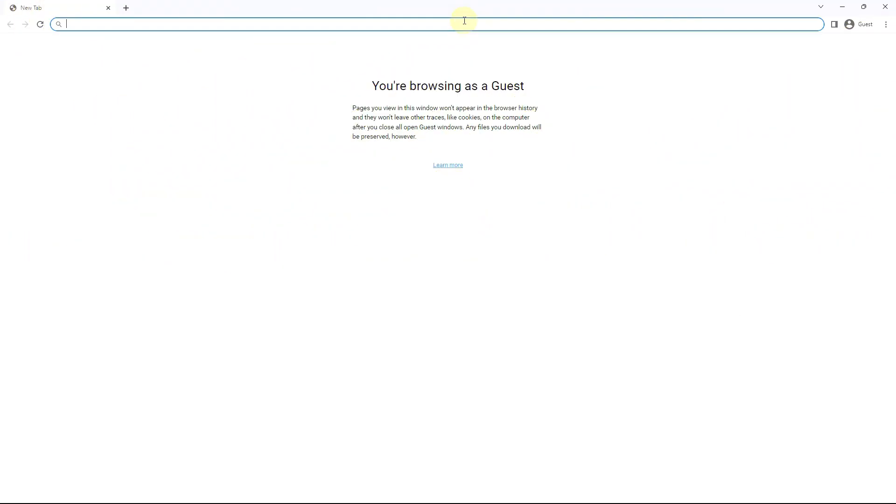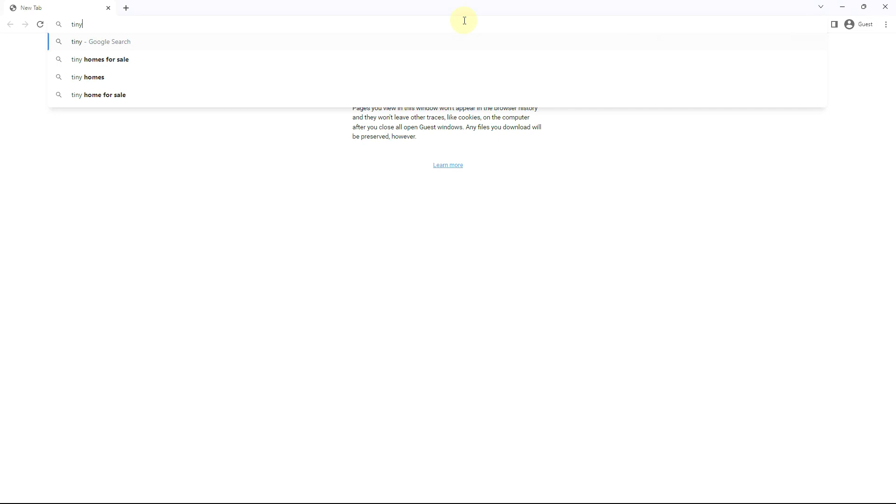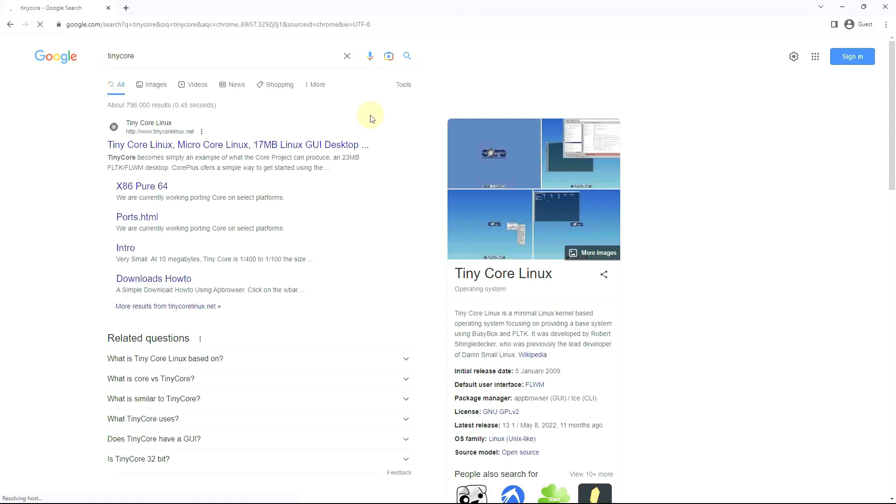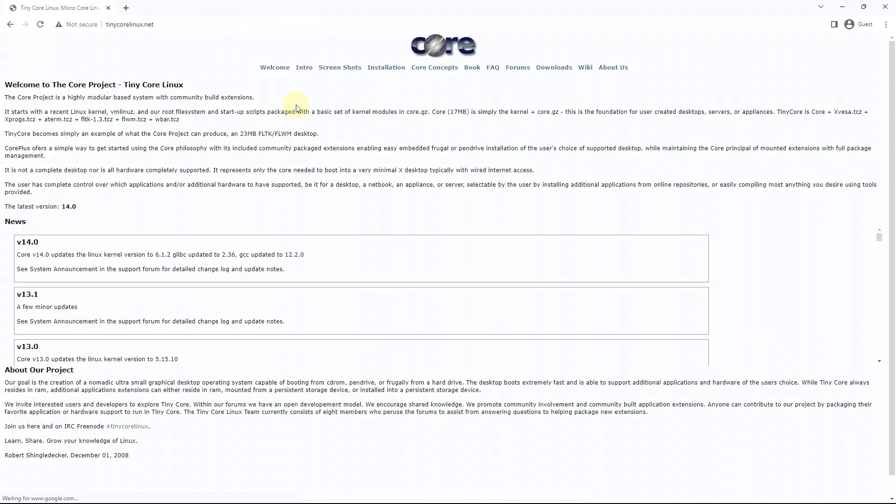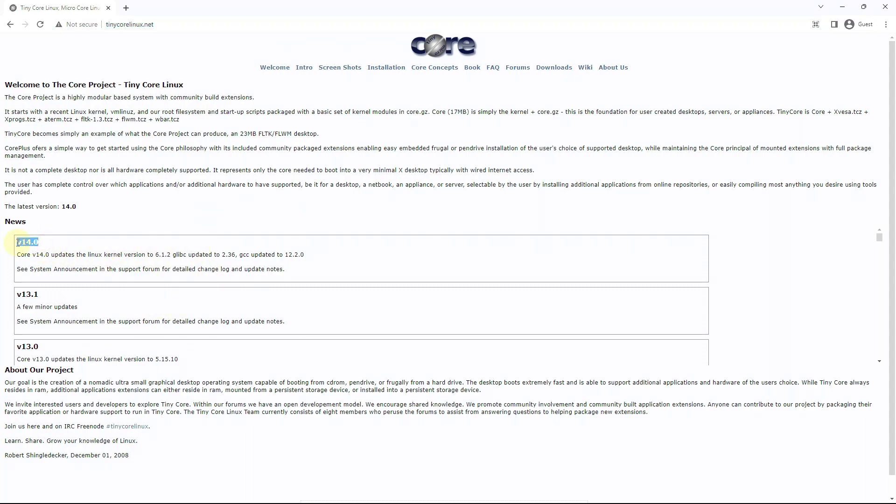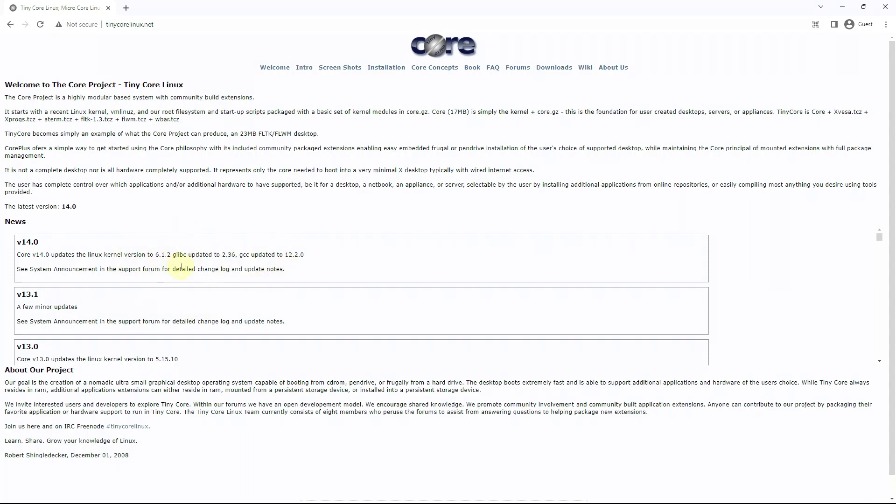To download Tiny Core Linux, type 'Tiny Core Linux' in your search bar. I'm using Google search engine, and the first link is tinycorelinux.net. You can directly type this URL in your search bar to go directly to their website. This is the version 14 with kernel 6.1.2, updated to GCC 12.2.0 and glibc 2.36.